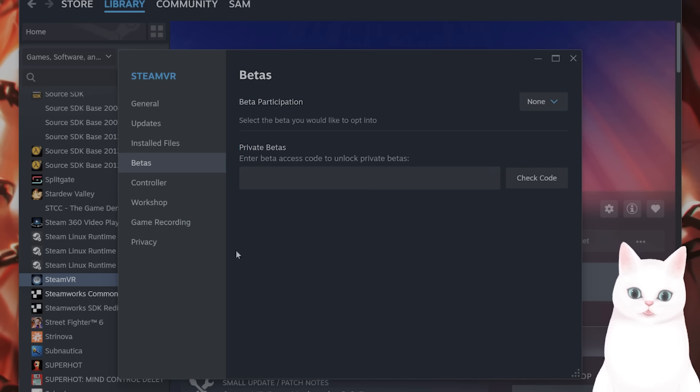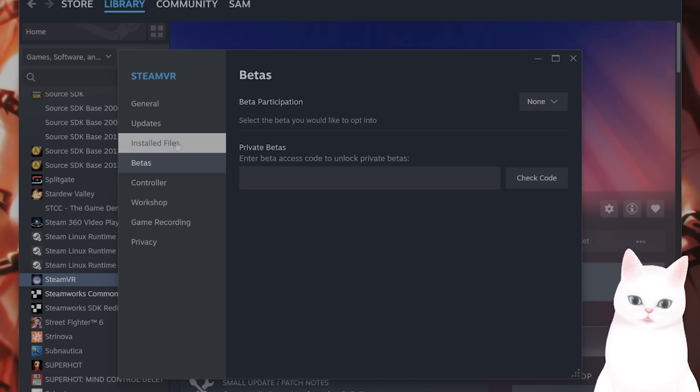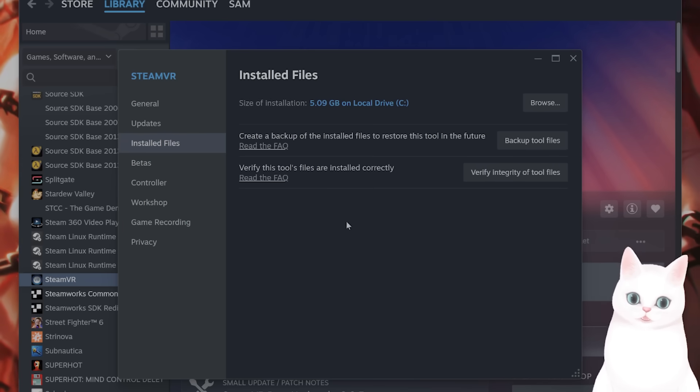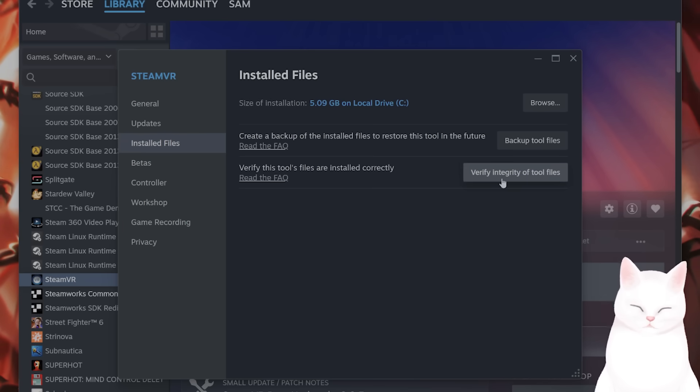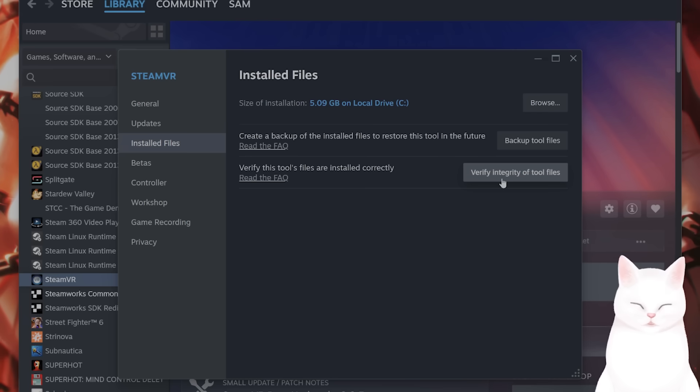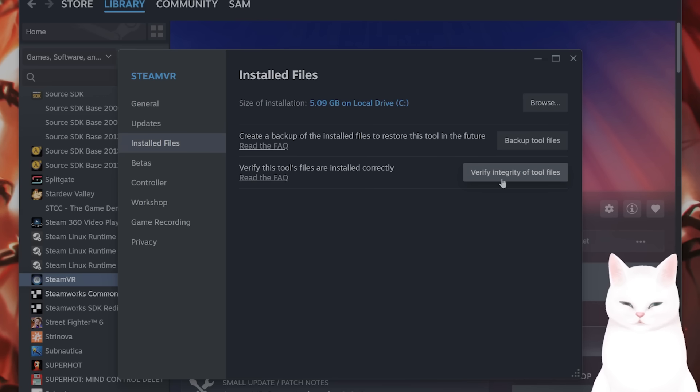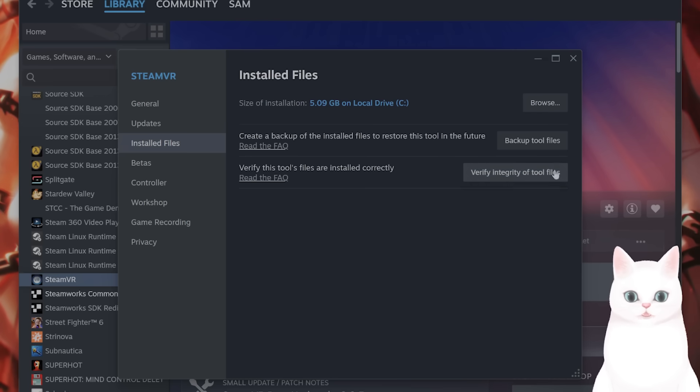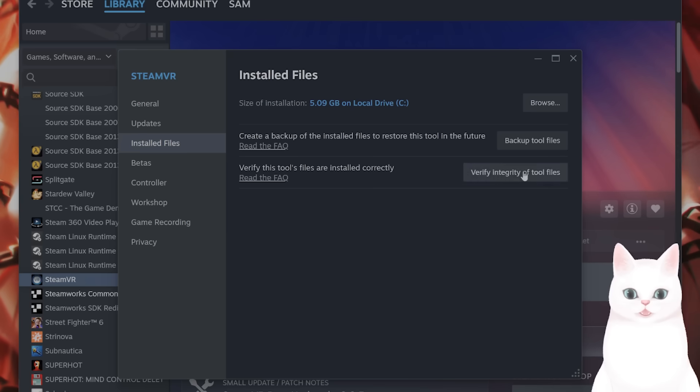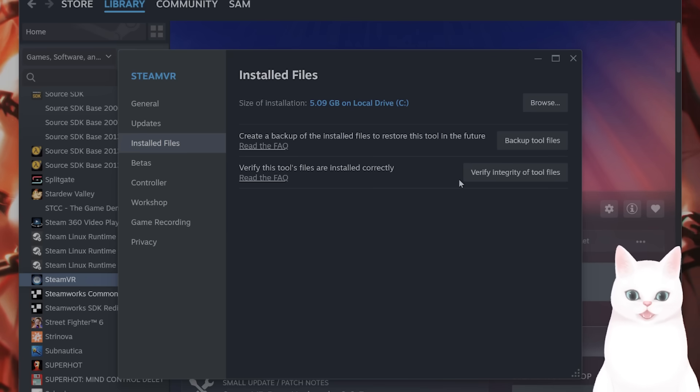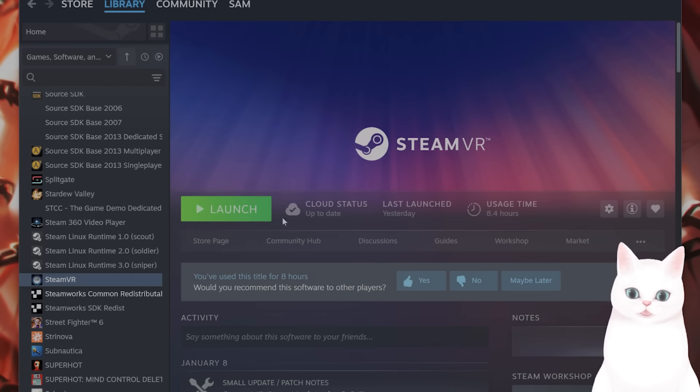While you're here, go to installed files and click on verify integrity of tool files. This will take a couple of minutes to finish, but this will make sure that any of the files that are corrupted will be automatically fixed by Steam.